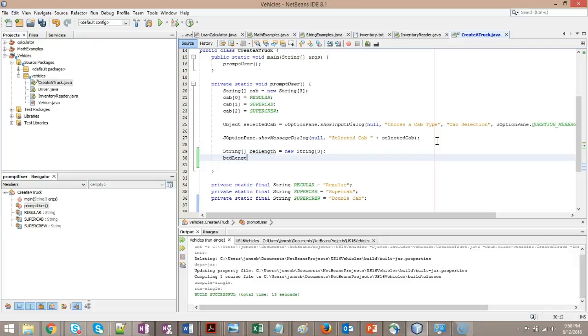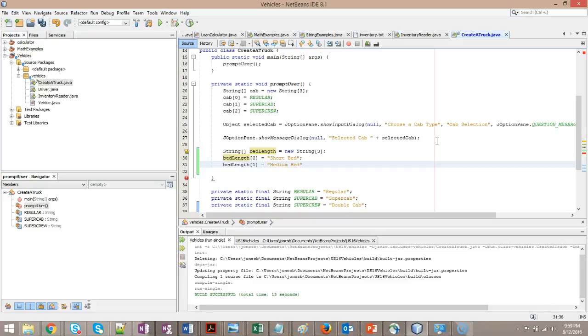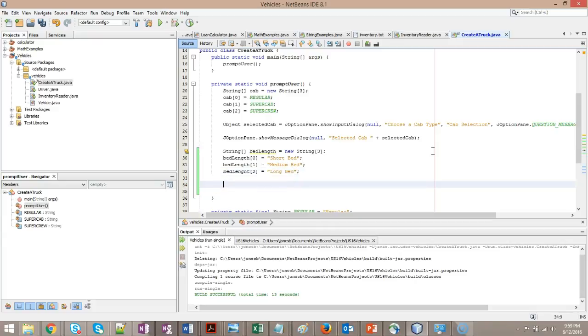Bed length zero equals short bed. Bed length one equals medium bed. Bed length two equals long bed, and terminate with a semicolon.